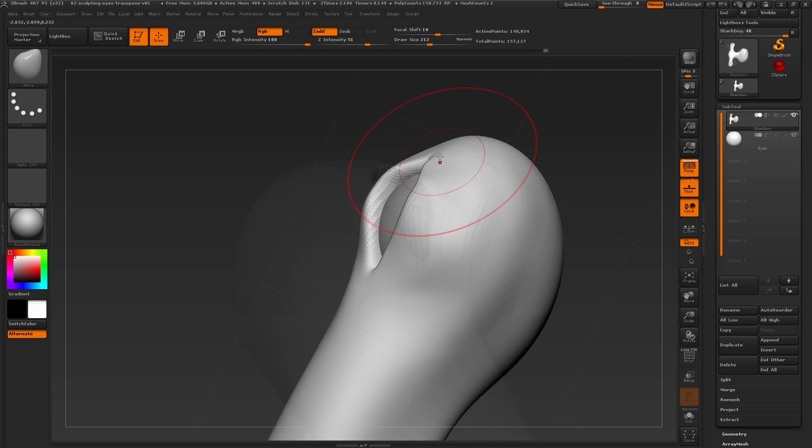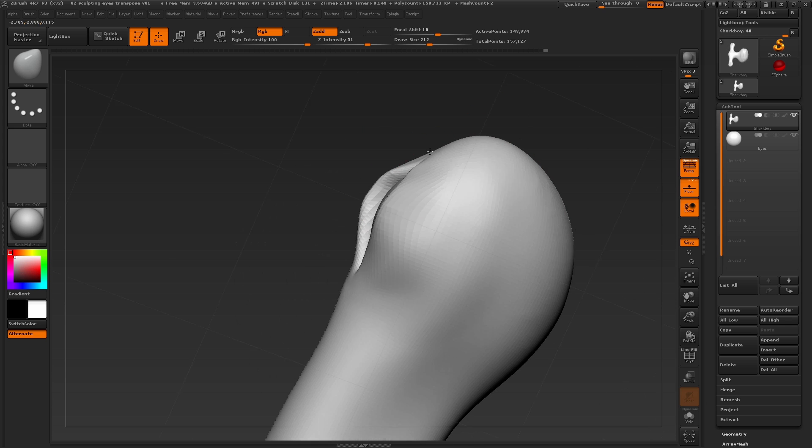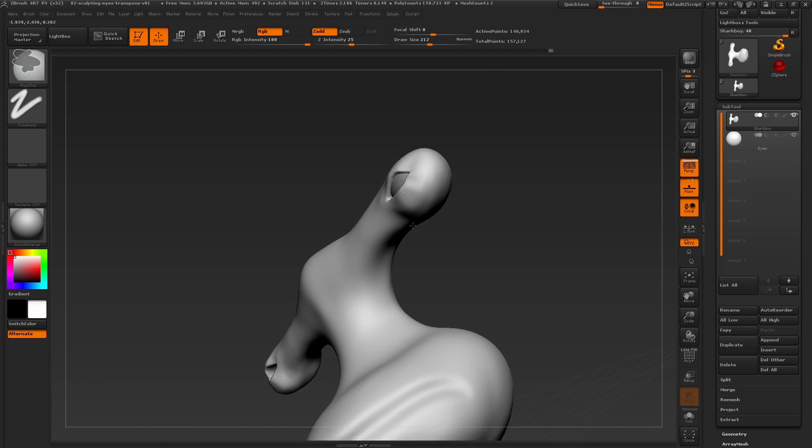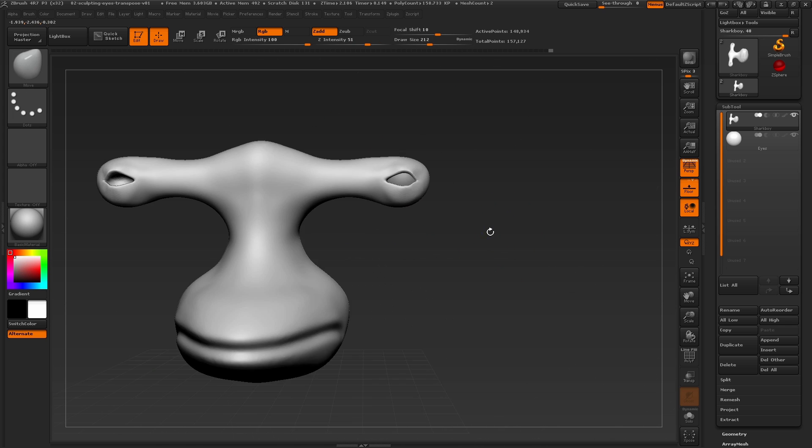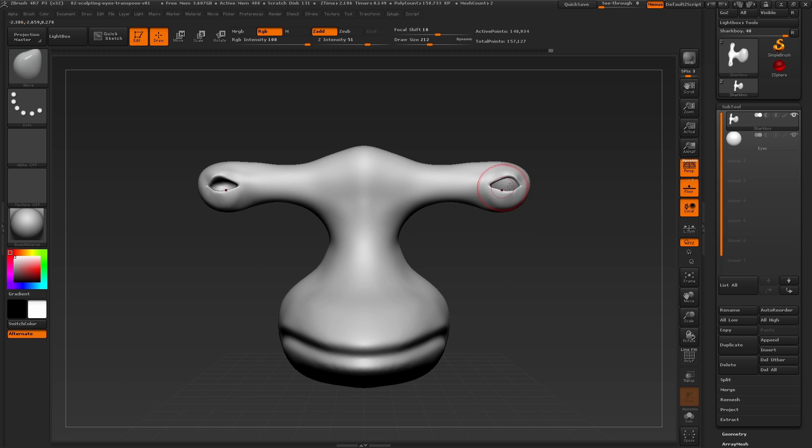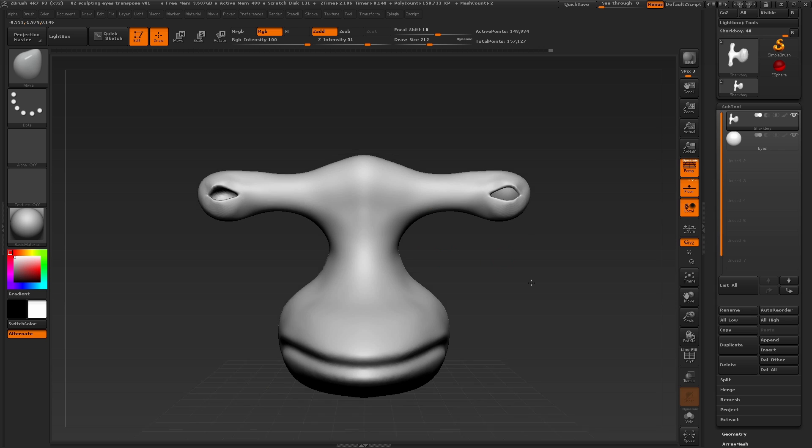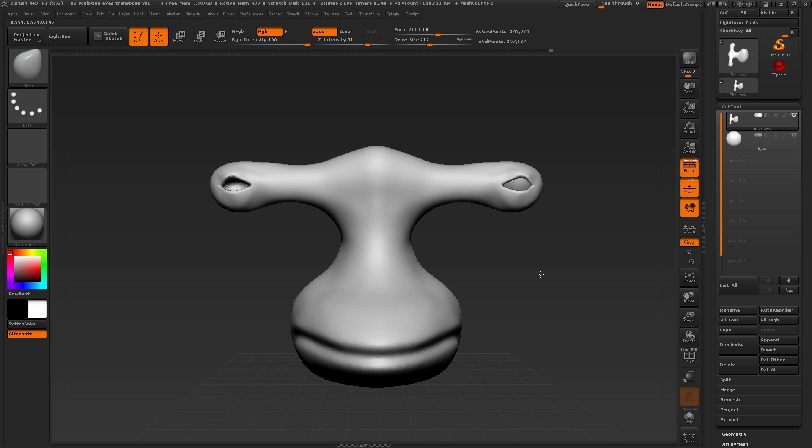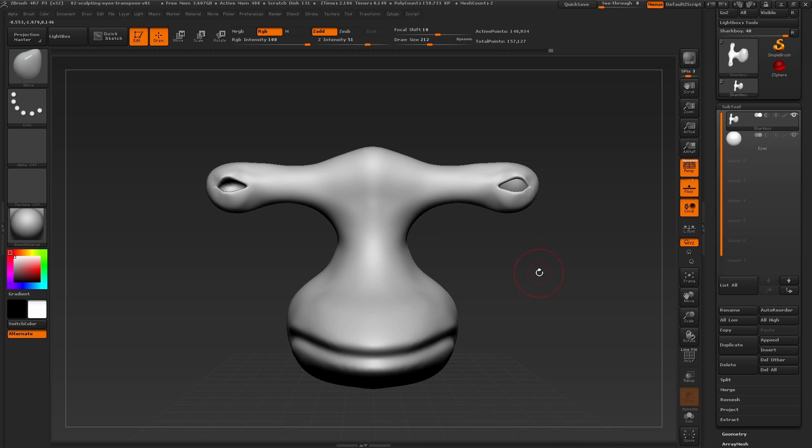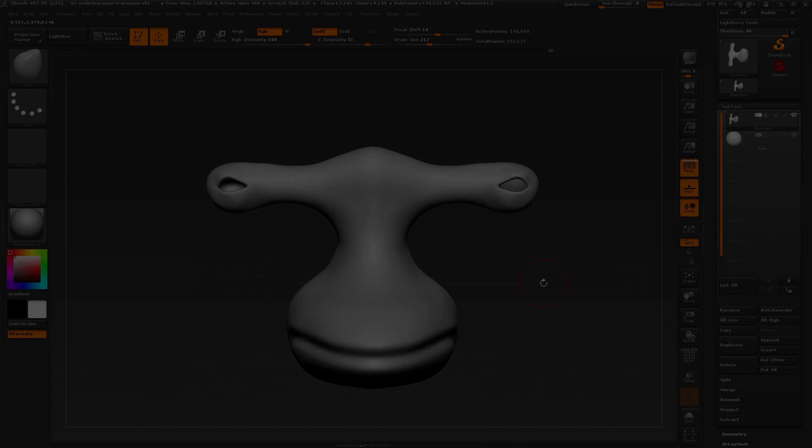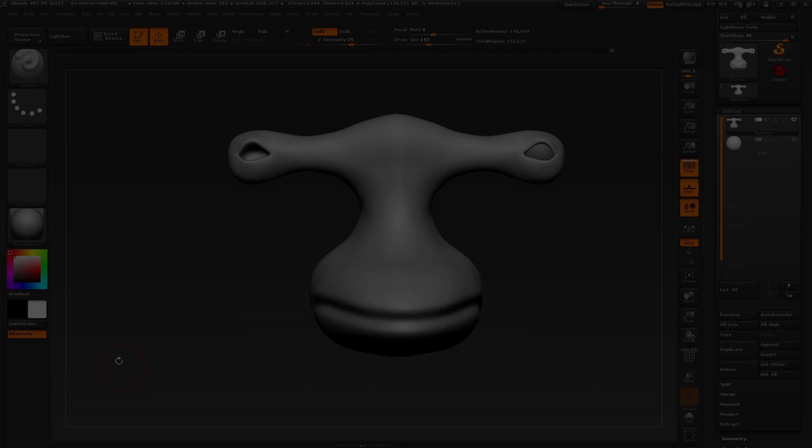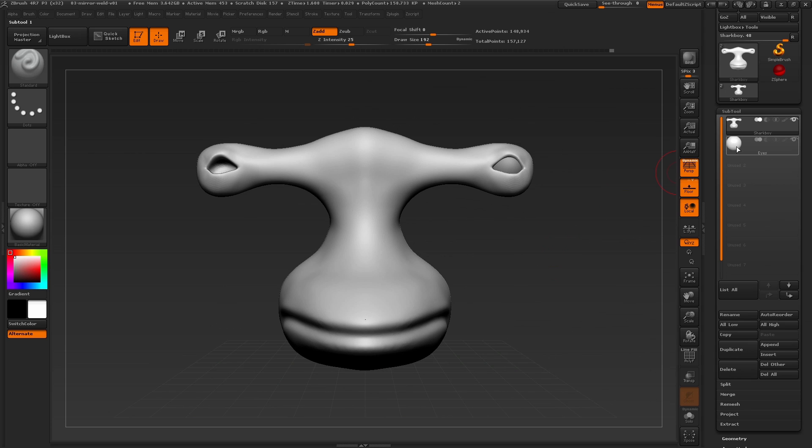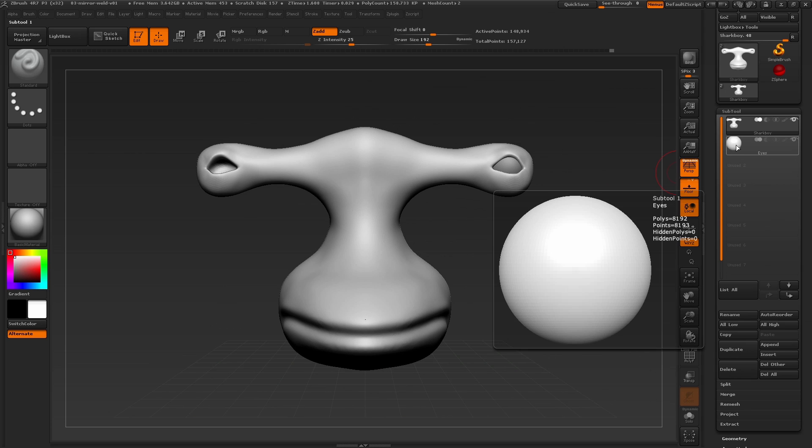When we've got the shapes all adjusted here, there is one last thing we need to do, which is mirroring the eyeball to the other side. So you can see on the left side, we still have an empty eye socket. To efficiently create a symmetrical eyeball on both sides of our scene, let's use a new feature called Mirror and Weld. First, let's click on the eyeball to select it in the subtool palette.